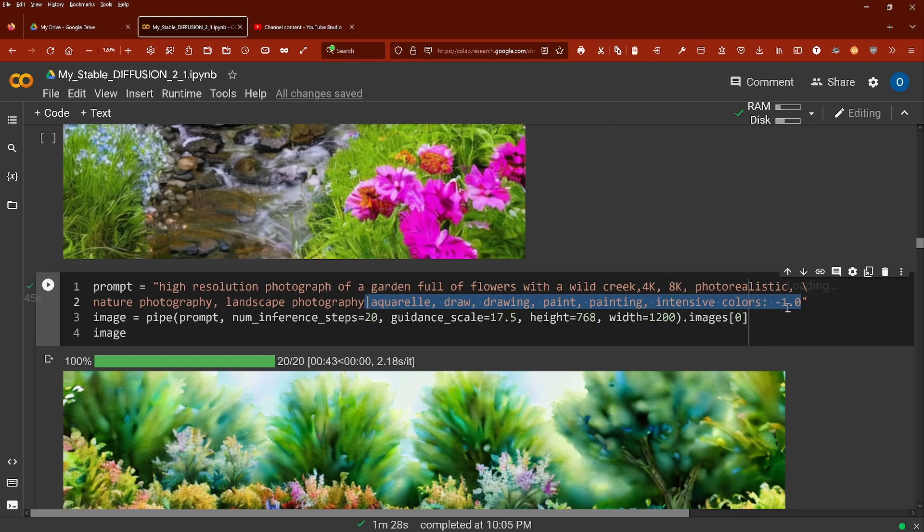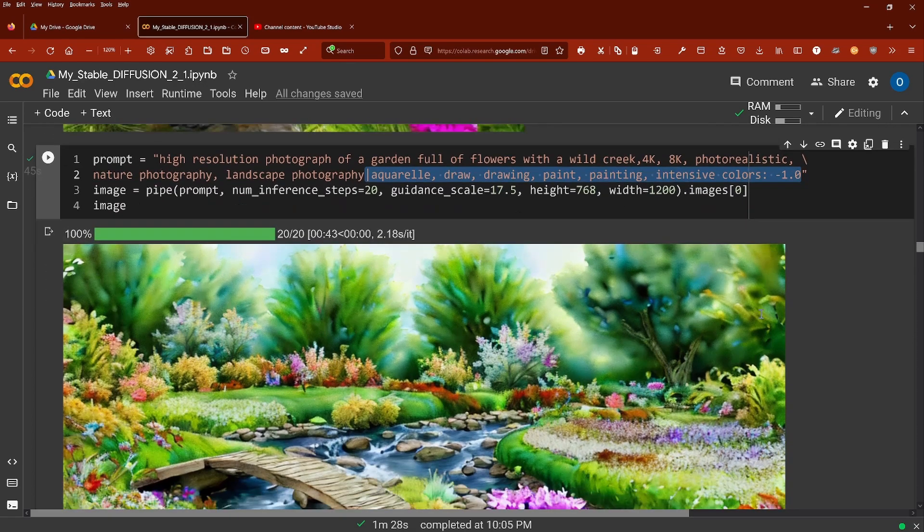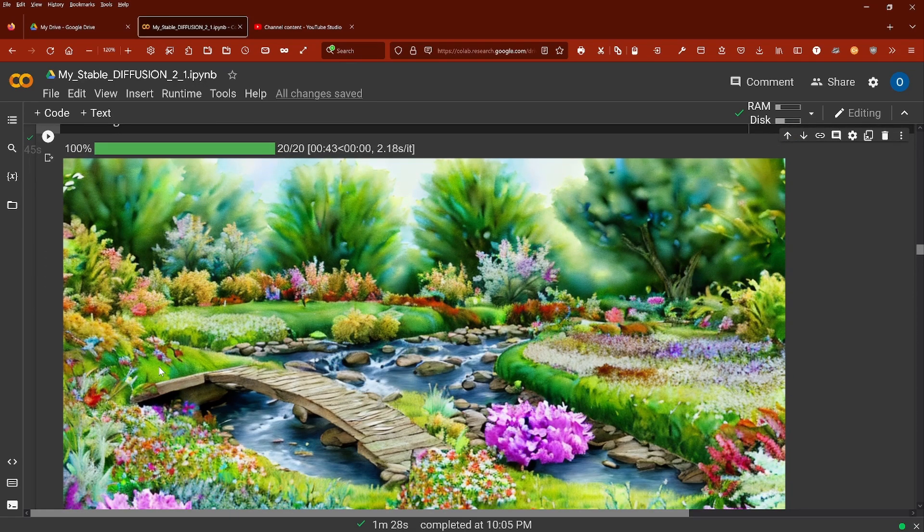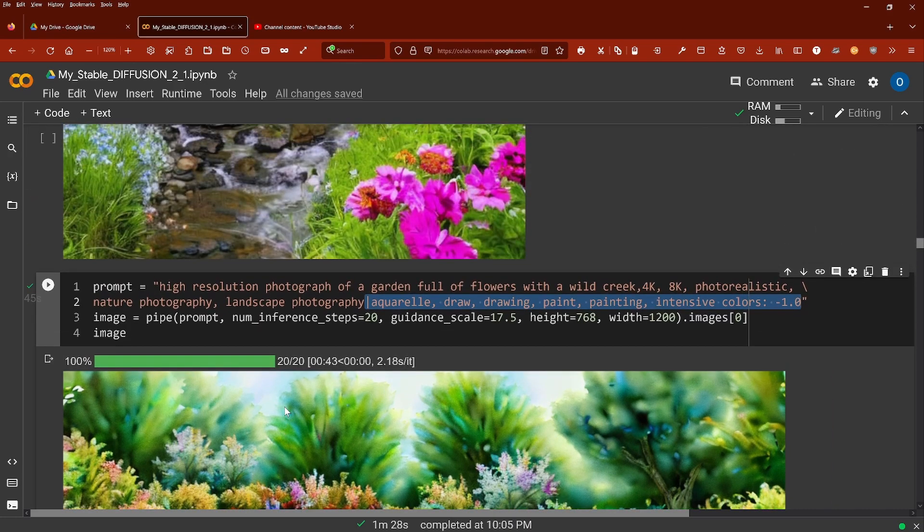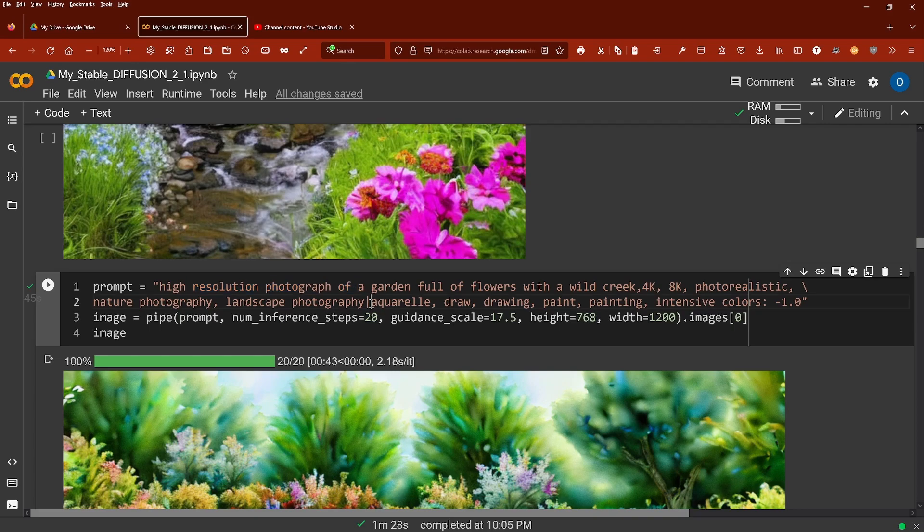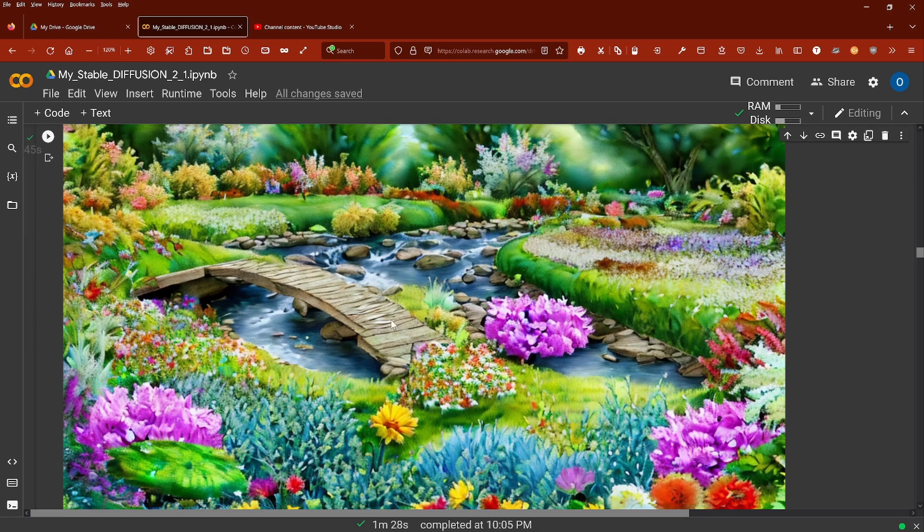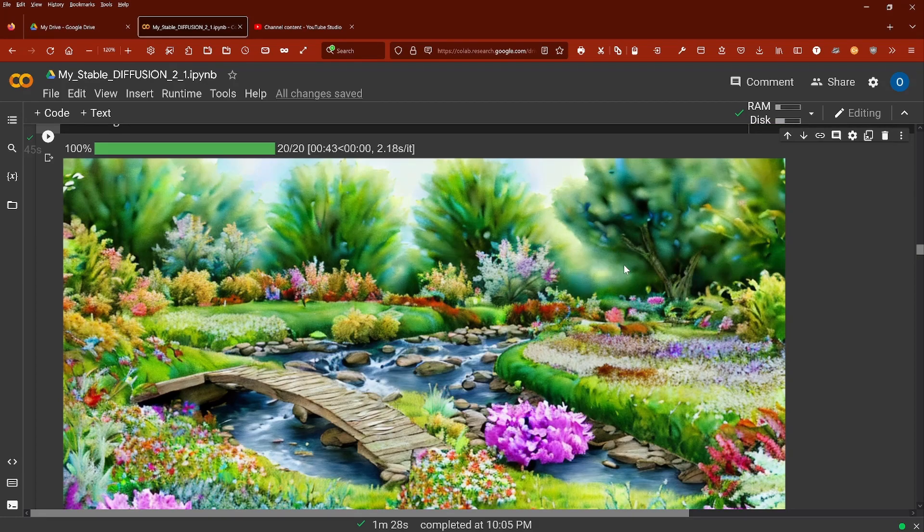As you can see, this is not a convincing picture. I said I want a high resolution photograph, not an aquarelle, not a drawing, not a painting, and I got this.